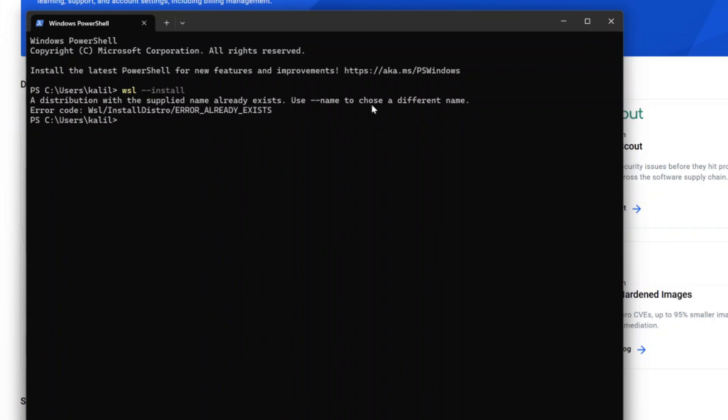So when you do this, if you don't have it installed, obviously then it is going to install.